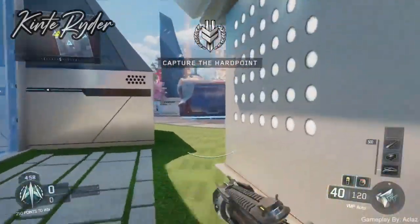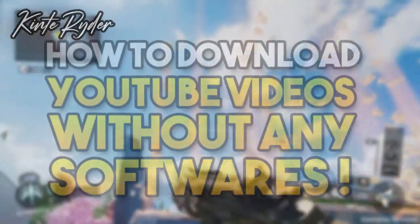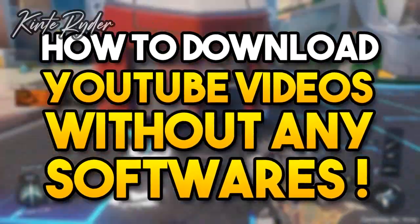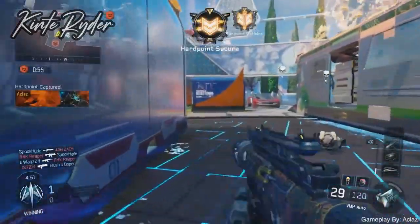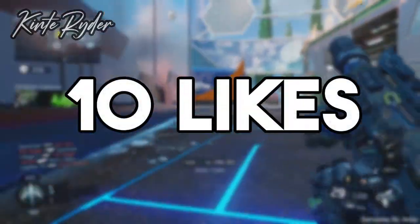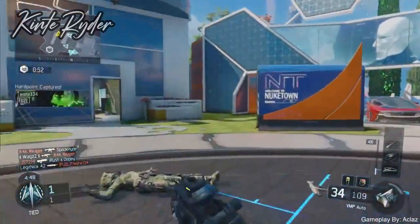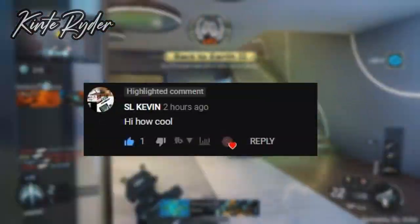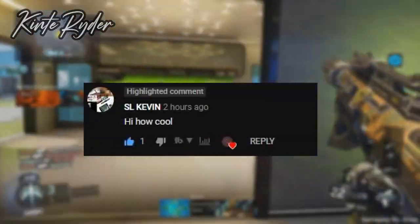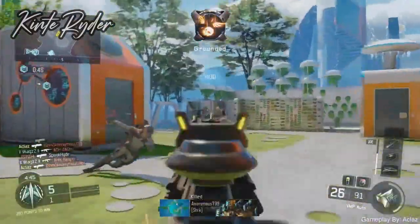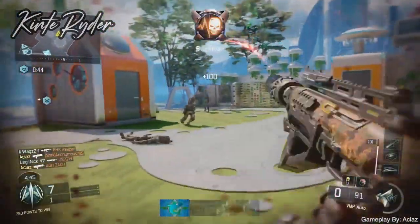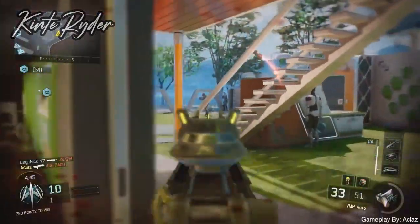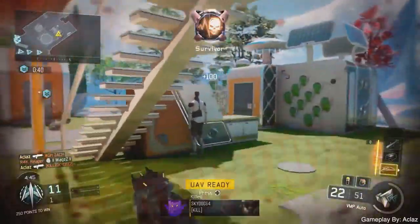What's up YouTube! Today I'm gonna show you guys how to download YouTube videos on PC without any software. Let's see if we could get 10 likes on this video. This video shoutout is going to sl kevin — make sure to subscribe to him. If you also want a shoutout in my next video, just comment down below and I will select one. Without talking much, let's get right into the video.